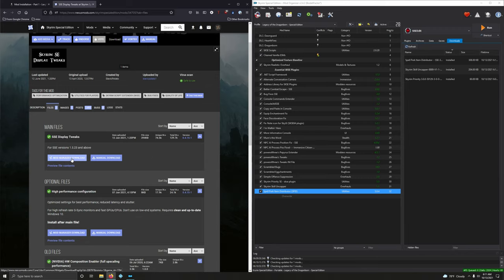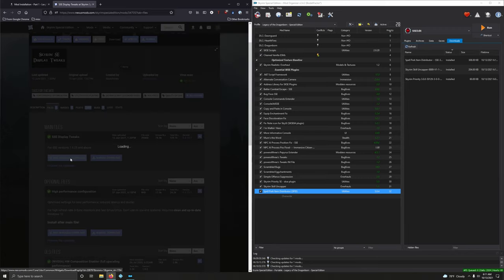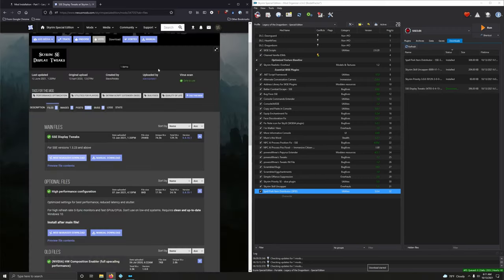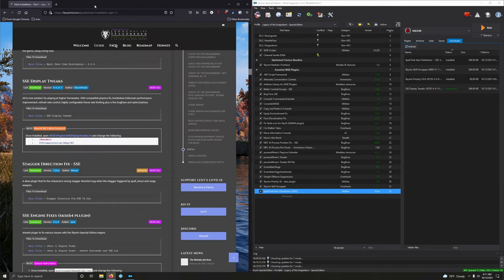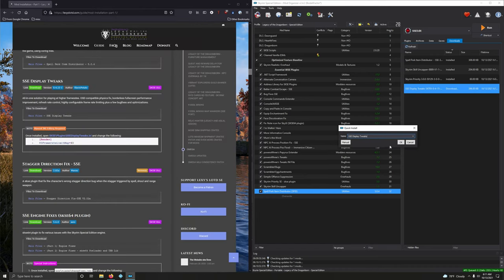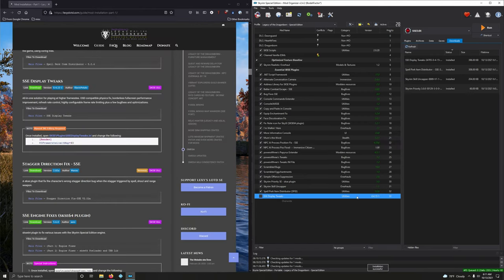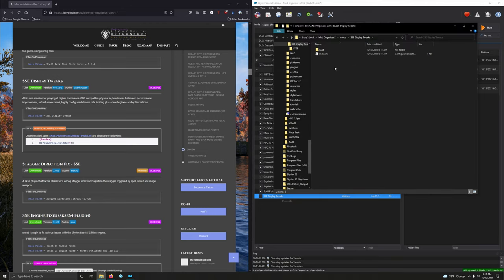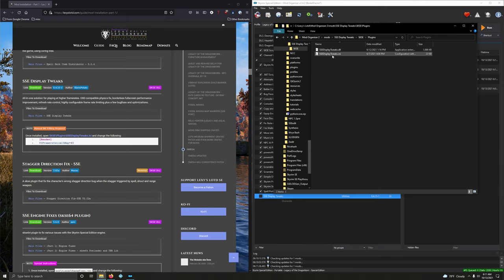And that'd be this one, very first one. Let's install it. Display Tweaks, very good. And before we activate it, let's open it. Open explorer. SKSE plugins. And we want the INI here.